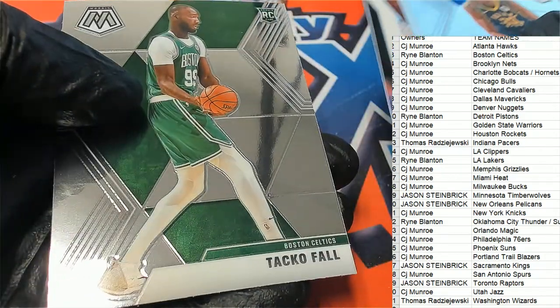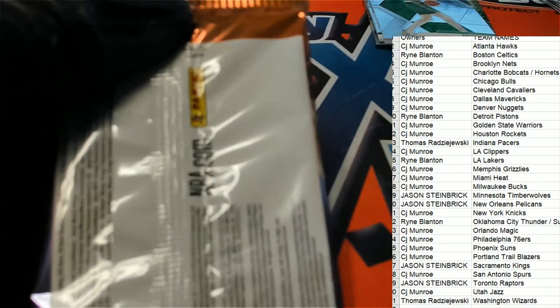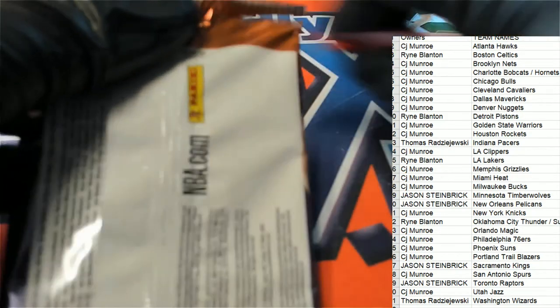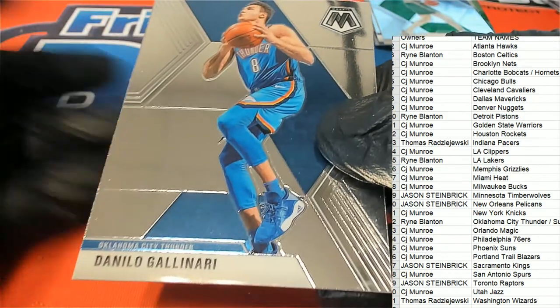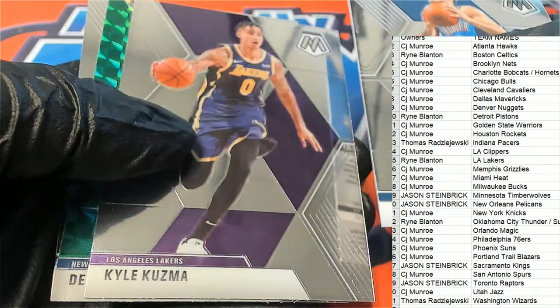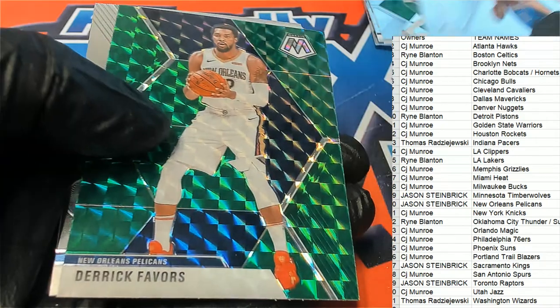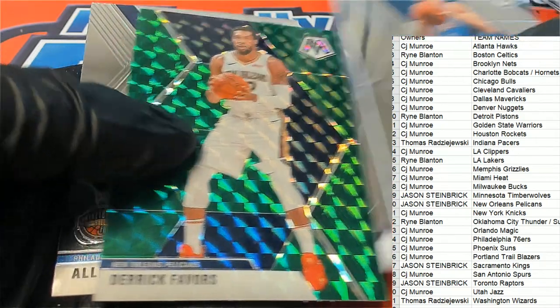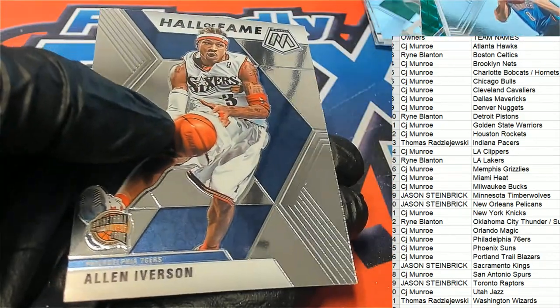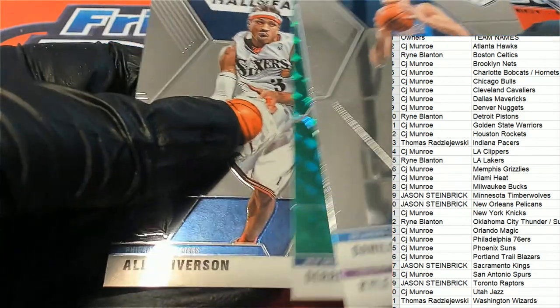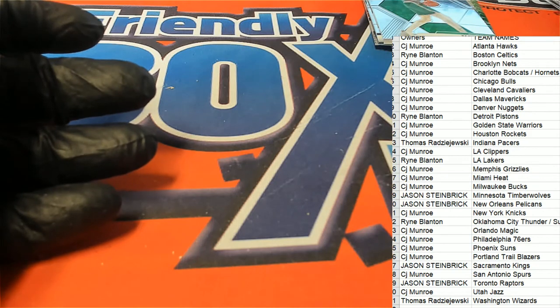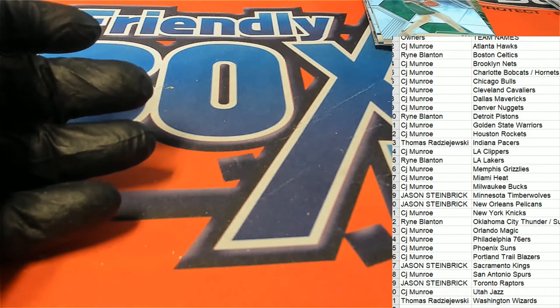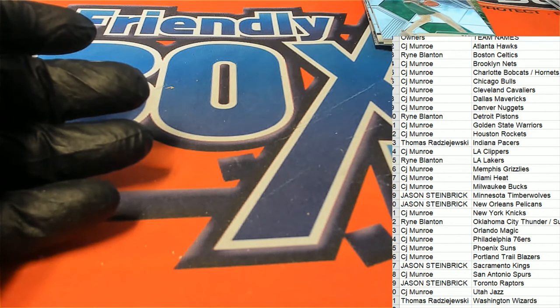Taco Fall for the Celtics, Kuzma, Derek Favors, and then Allen Iverson. Talking about practice.